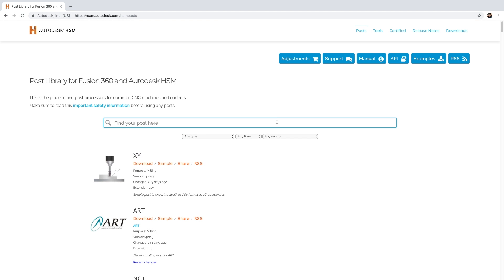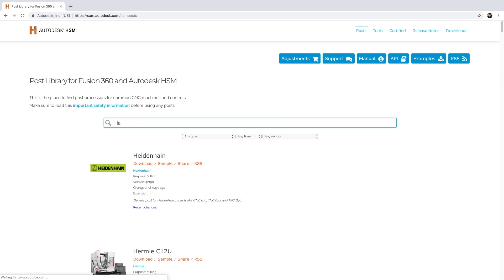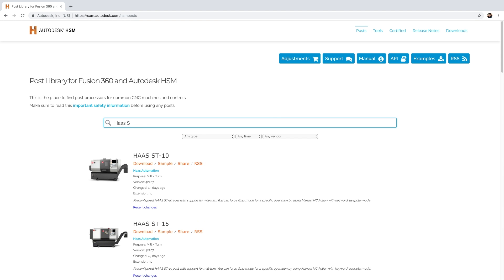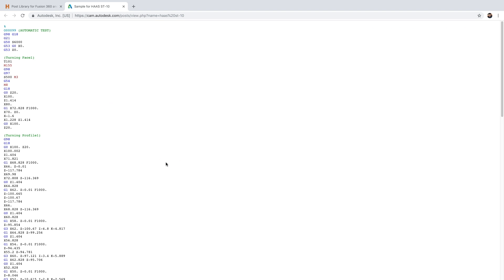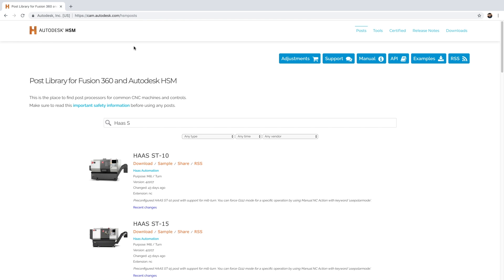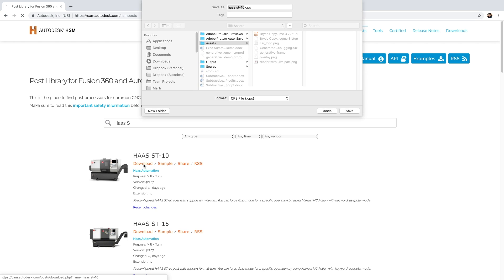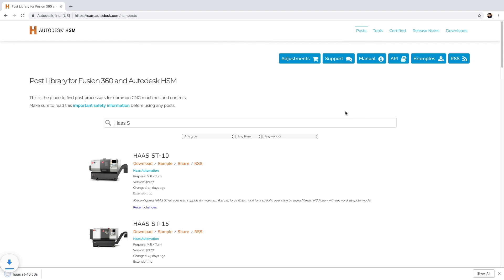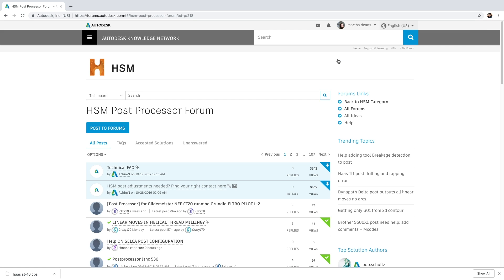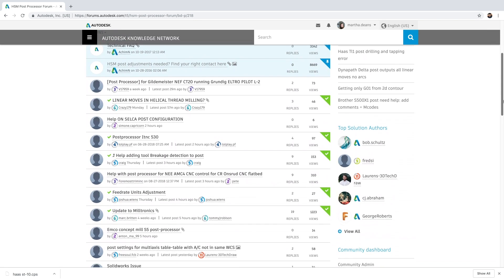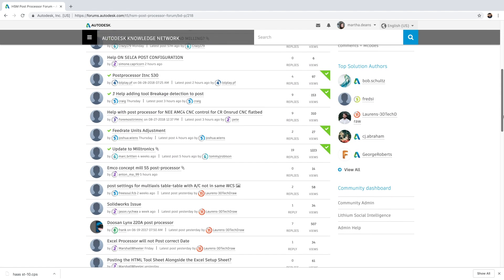If you machine parts, you need a way to post your code. Fusion 360 offers over 100 post processors included with the initial installation, an online library full of additional post processors available to download for free, and a dedicated post processor forum where you can ask questions to get help from other Fusion and HSM users.